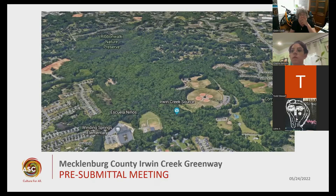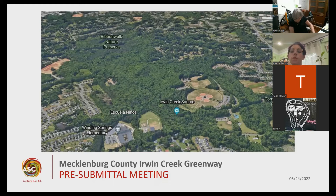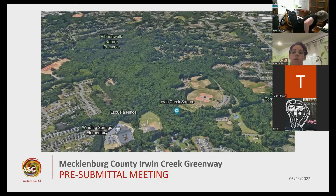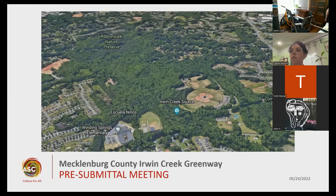Thanks for joining. I'm Todd Stewart, Vice President of Public Art with the Arts and Science Council. I'm joined tonight by Randella Foster, ASC's Public Art Project Manager, and by Darnika Waters and Gwen Cook with Mecklenburg County Park and Rec. Thanks to you both for joining.